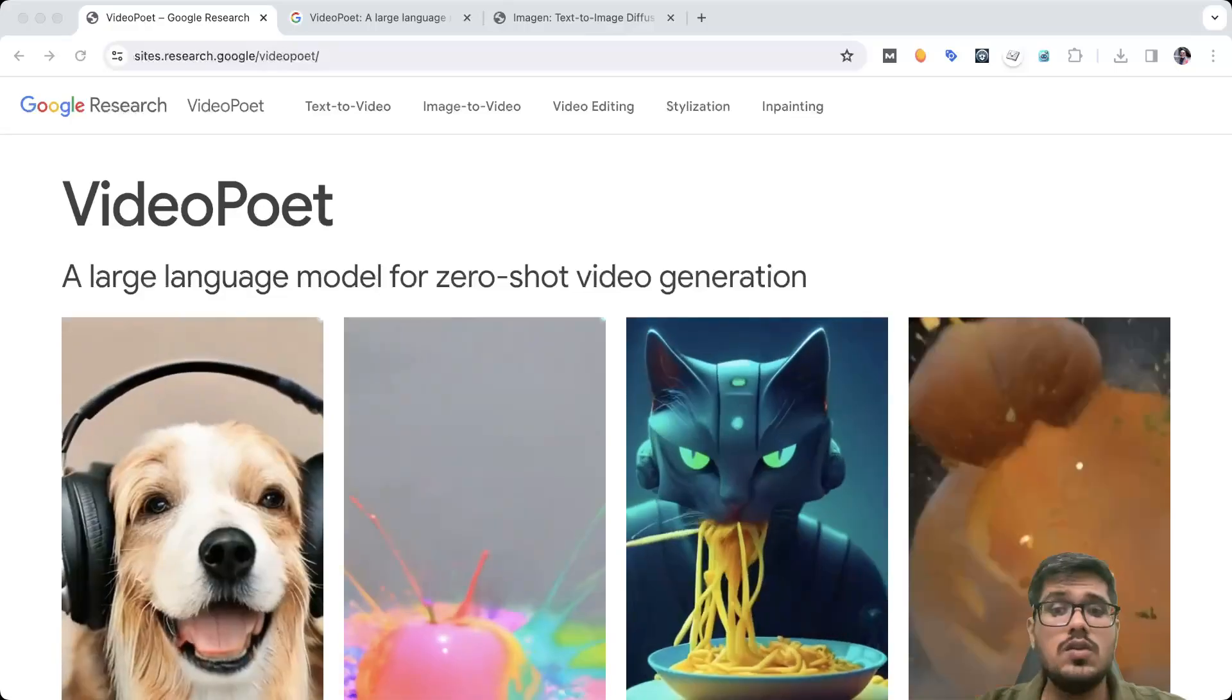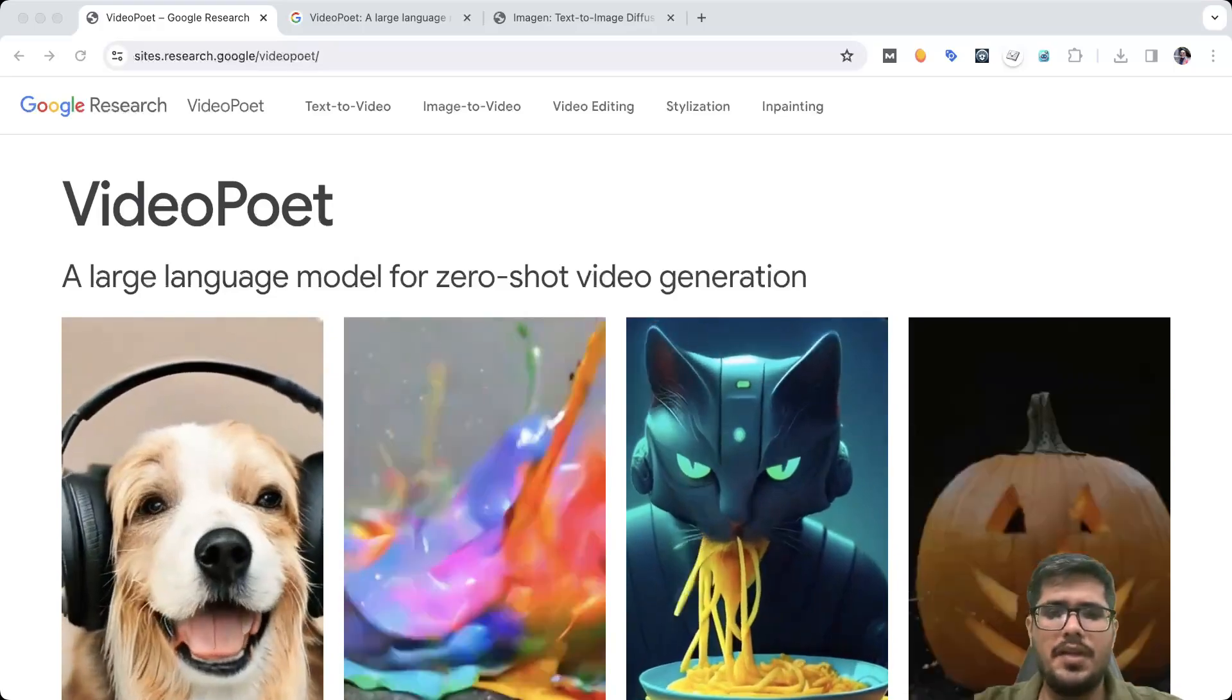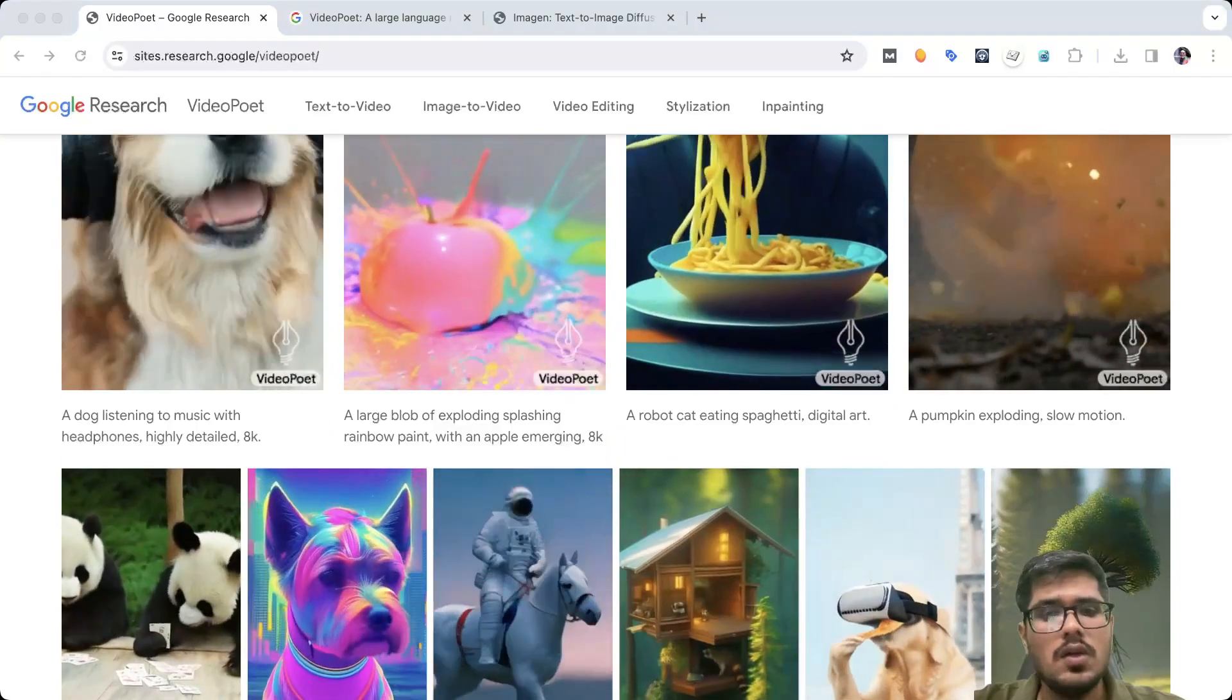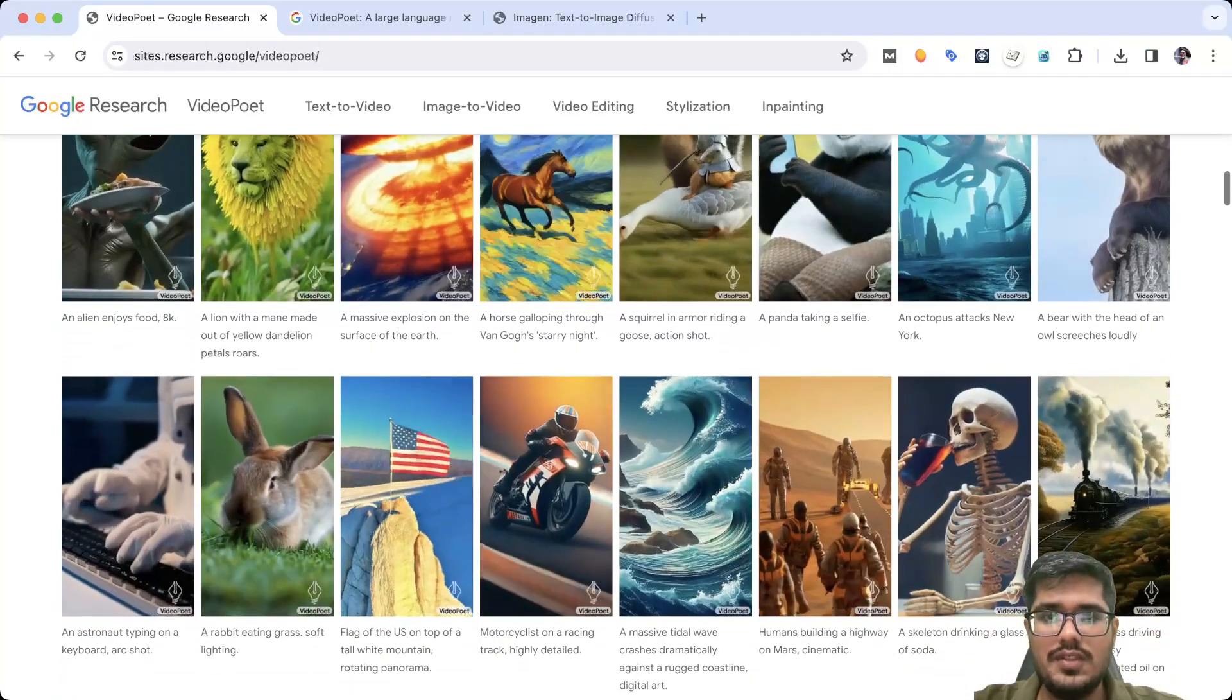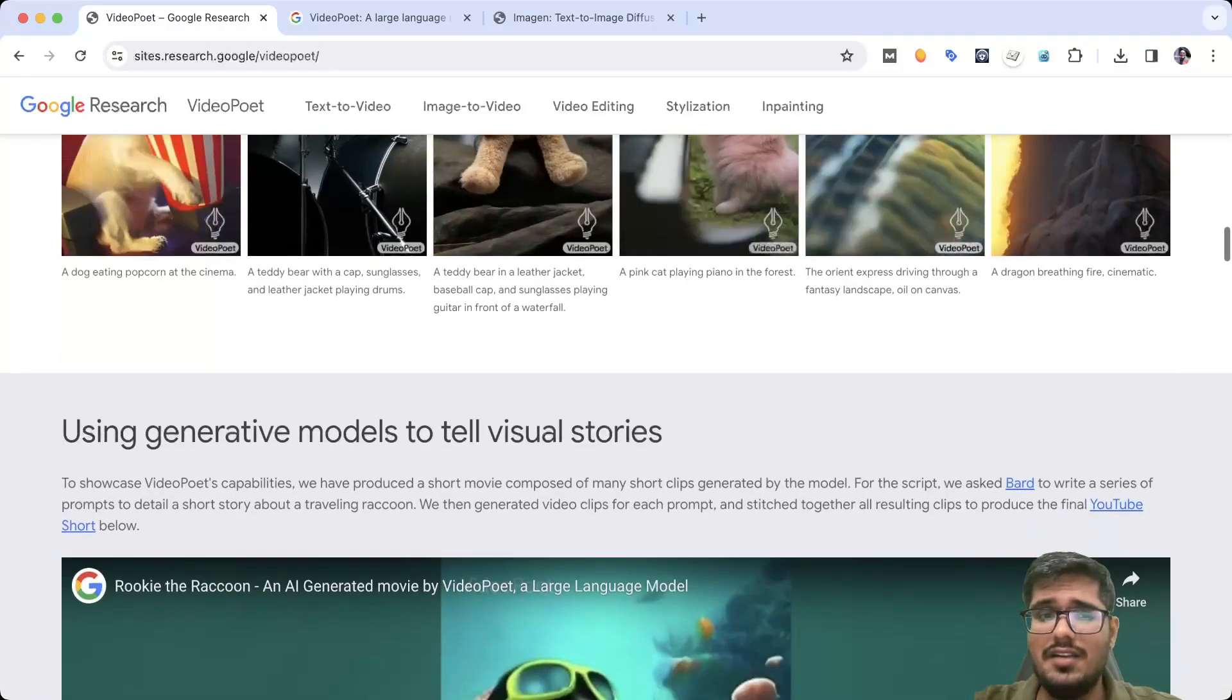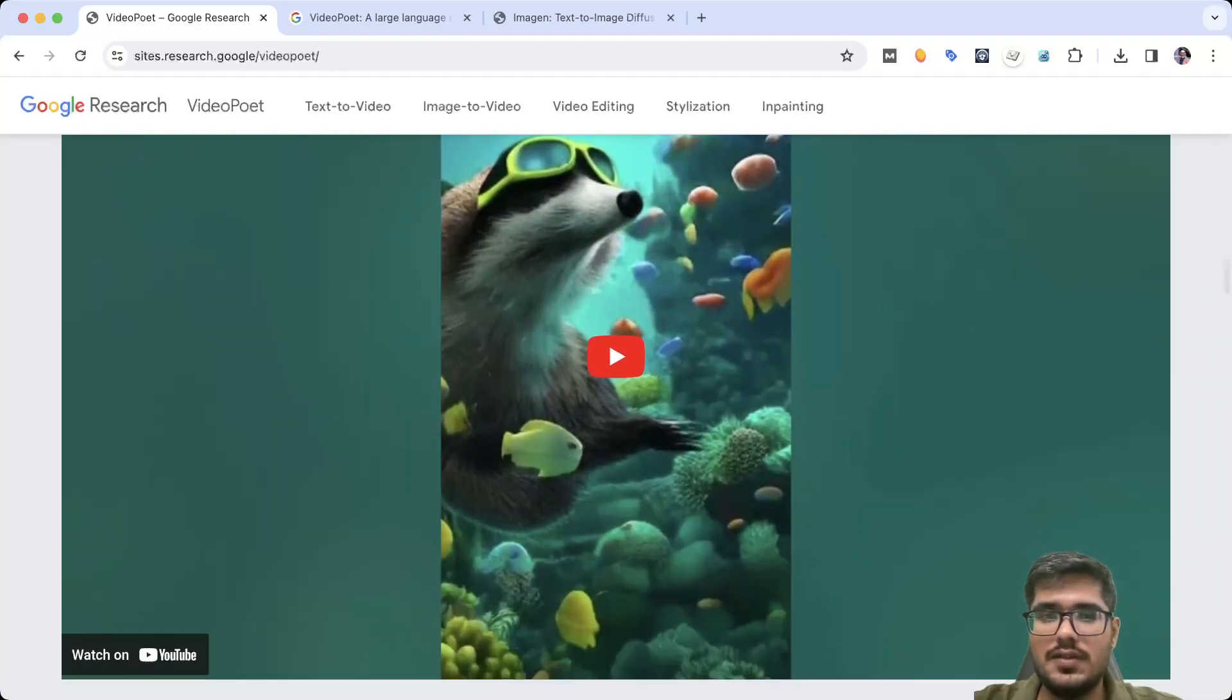So Google just announced VideoPoet and this is huge, not because it can generate videos—a bunch of models can generate videos right now—but they won't do videos that look like this. These are just insane videos. If you go through these samples, you'd realize the biggest thing is not that it can generate videos, but it can actually generate videos with sound. So let's take a look at this one.